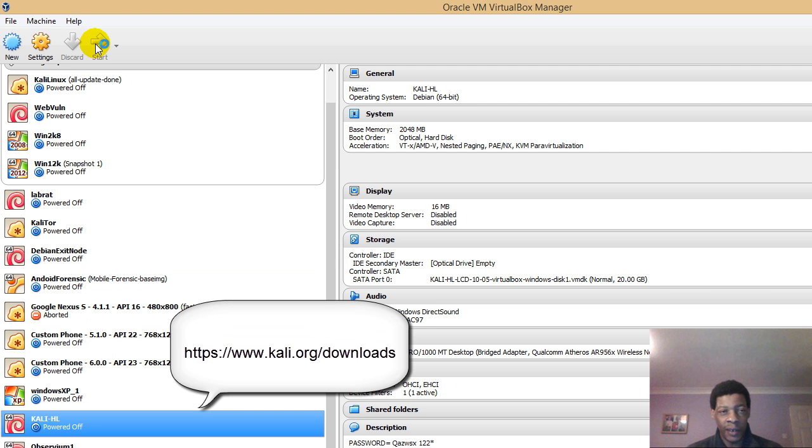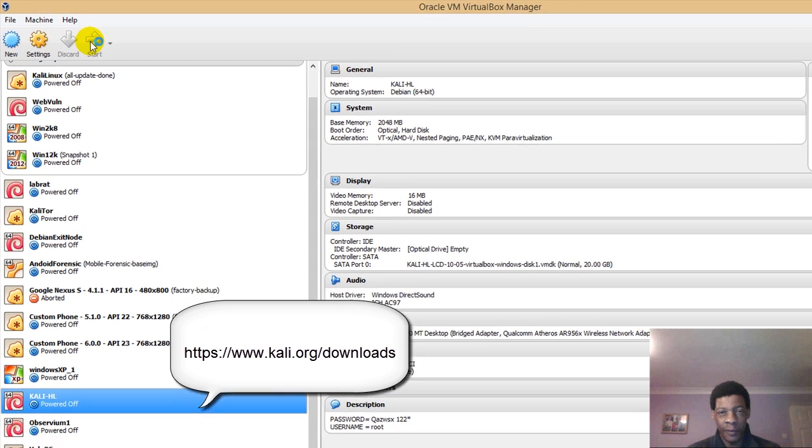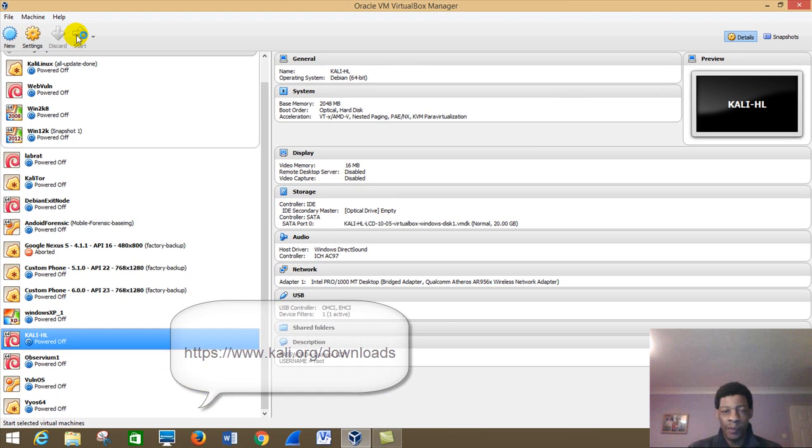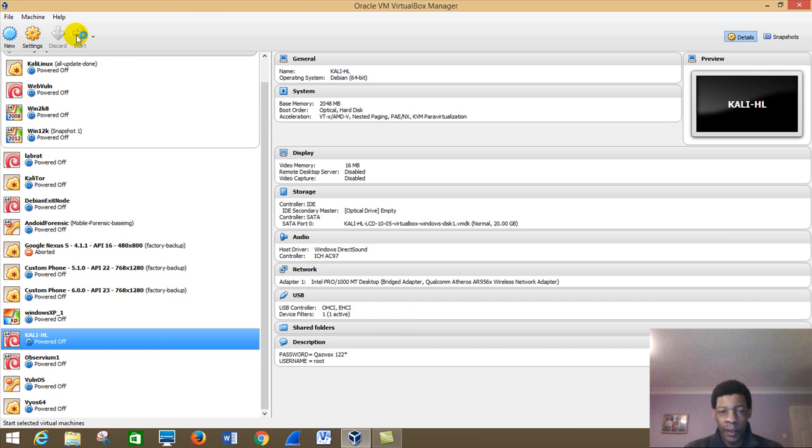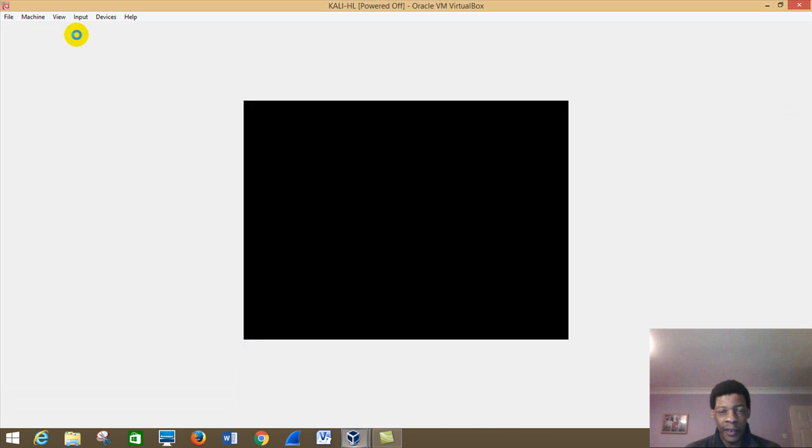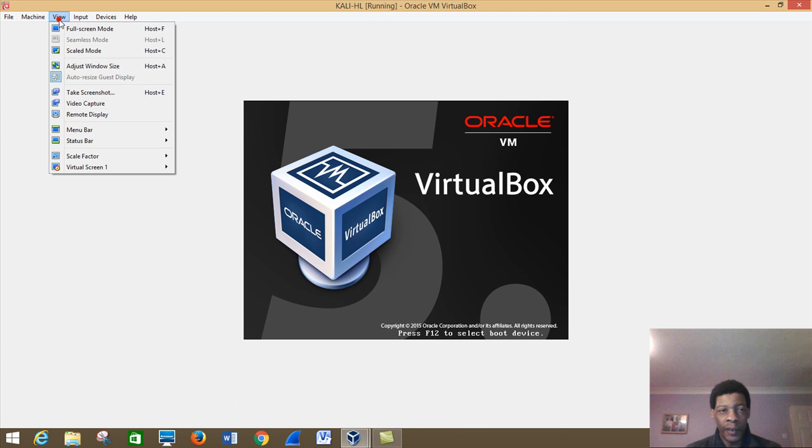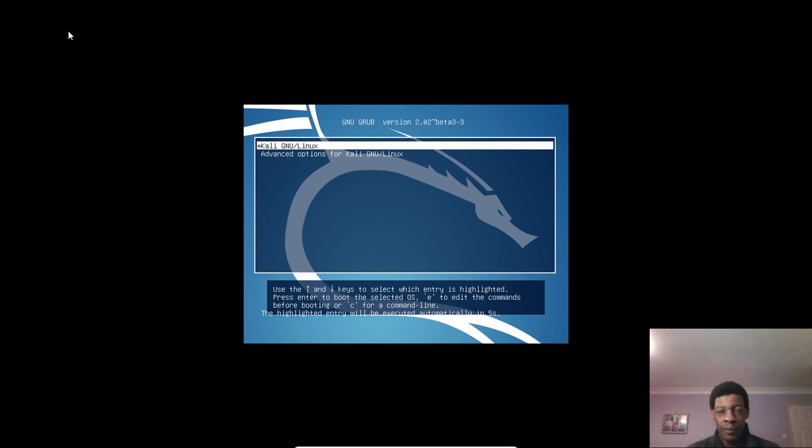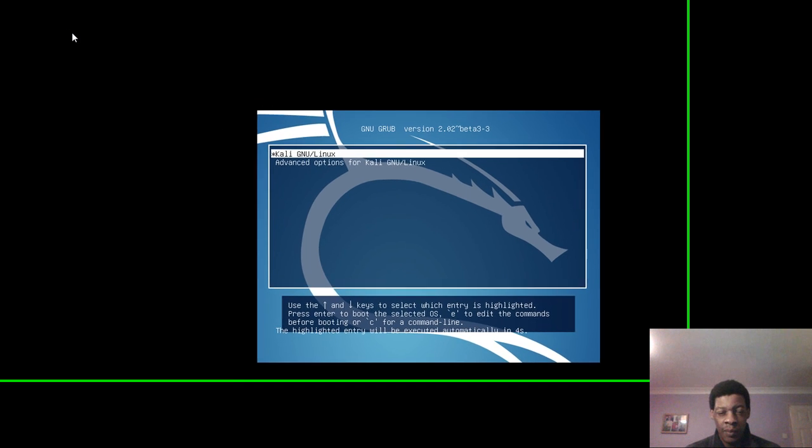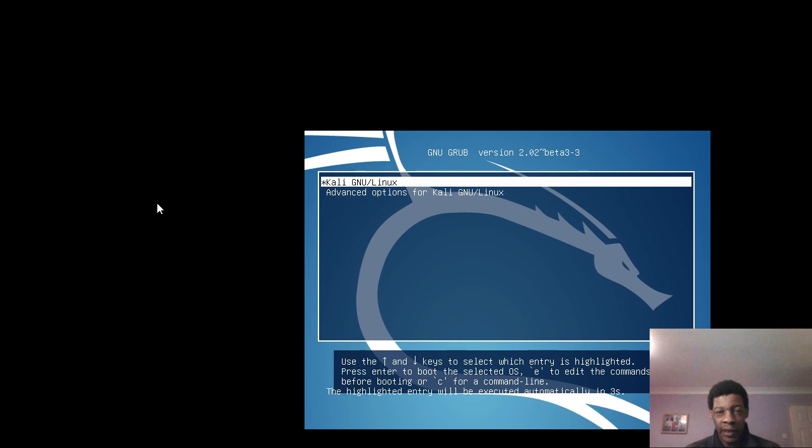We'll start the VirtualBox. Now once it's loading, we'll put it in full view. There is Kali Linux.